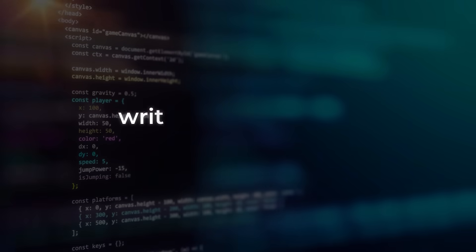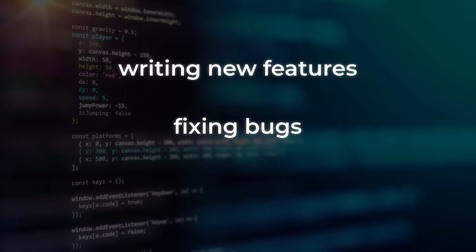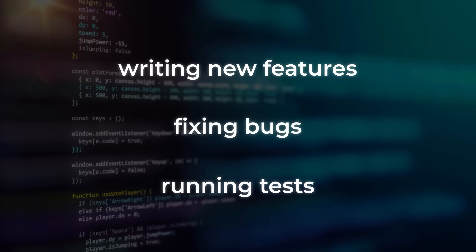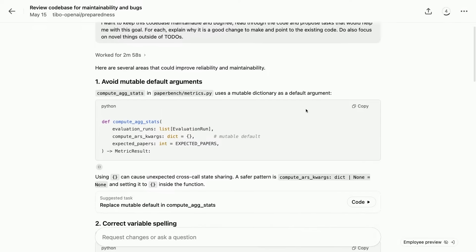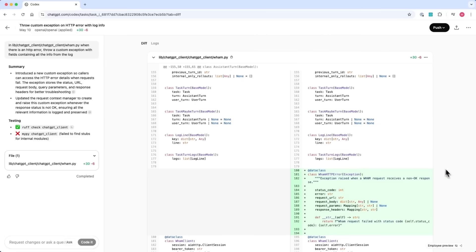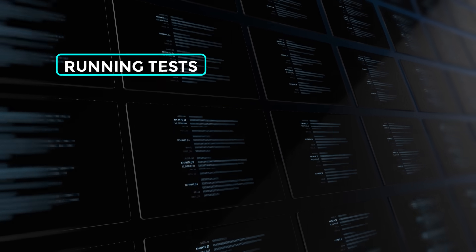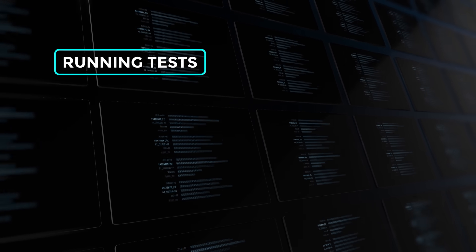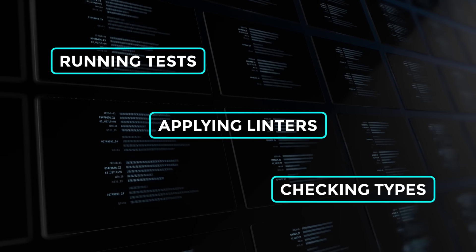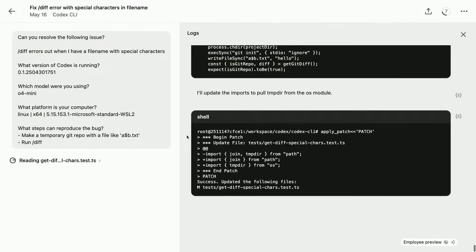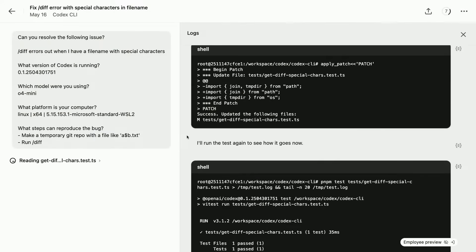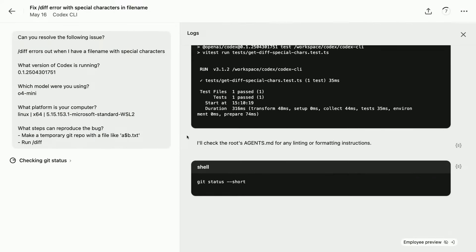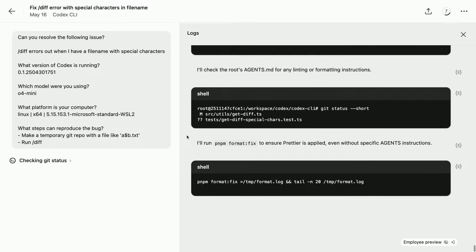You can throw at tasks like writing new features, fixing bugs, running tests, cleaning up messy code, or even digging through your code base to answer specific questions. It spins up a virtual environment, loads everything in, and then handles the task from end to end. That includes setting up and running tests, applying linters, checking types, the whole routine. And the best part is, you can watch it work in real time. Terminal logs, test results, status updates, they're all right there so you always know what's going on.